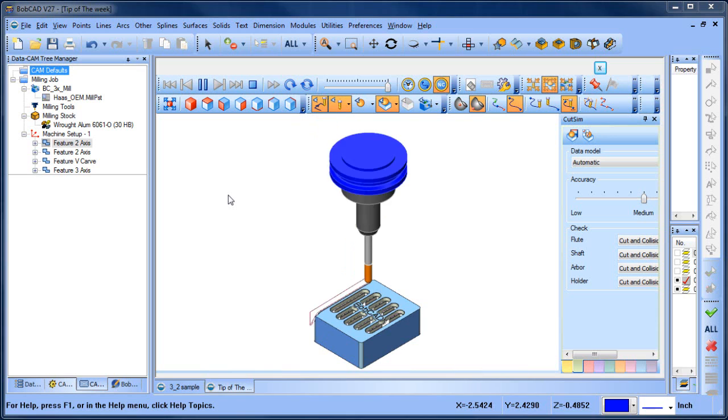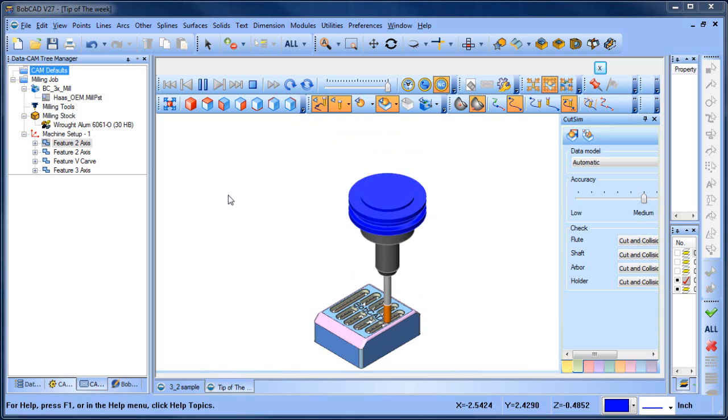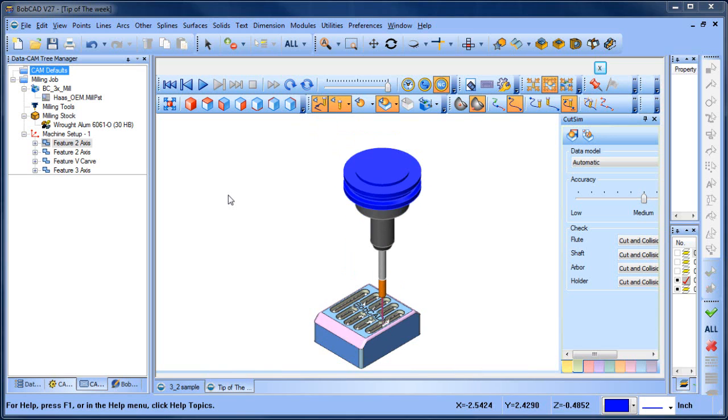Once the simulation is completed, we want to save the simulated model as an STL file so we can use it either in a verification or in other processes.